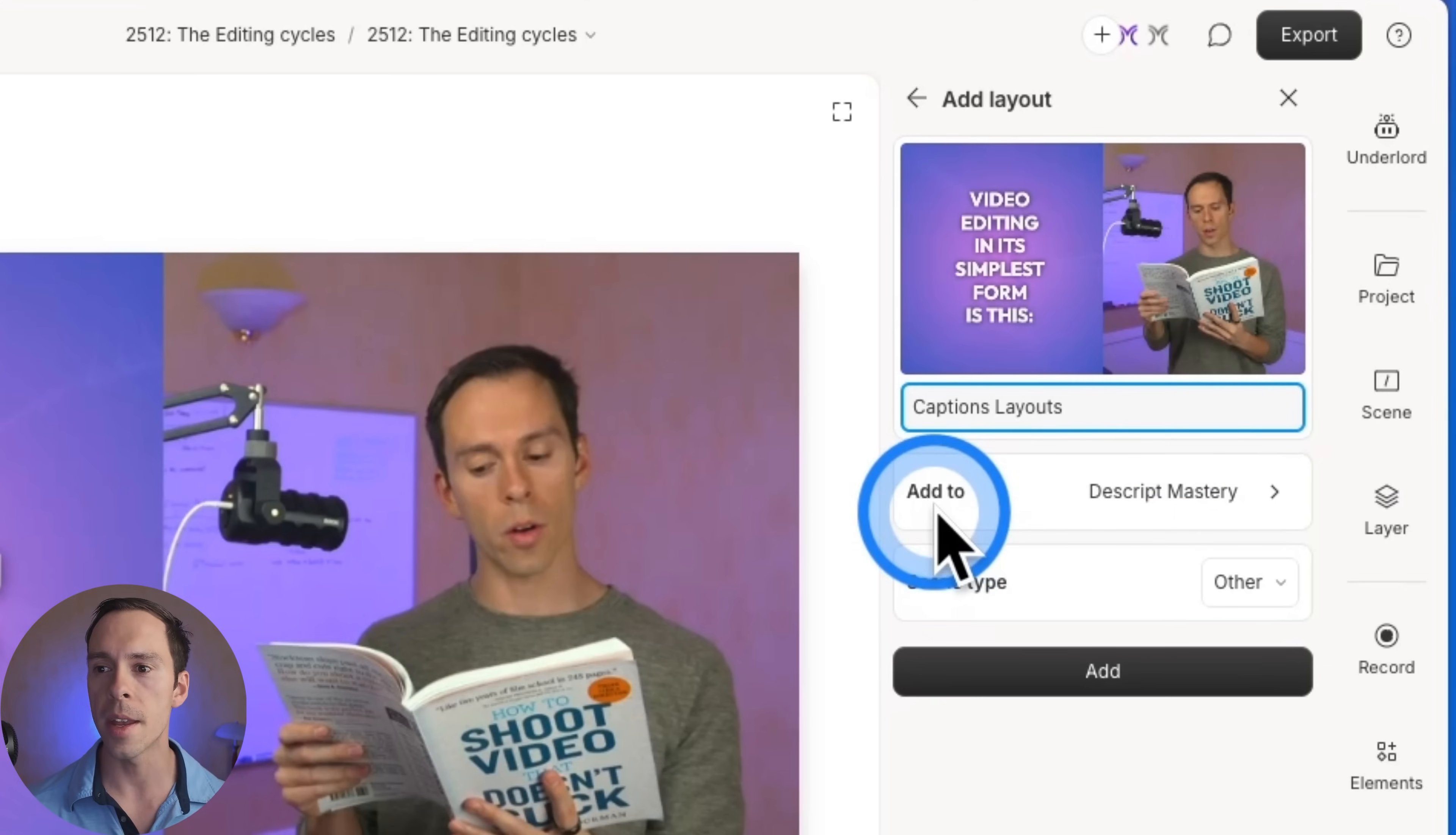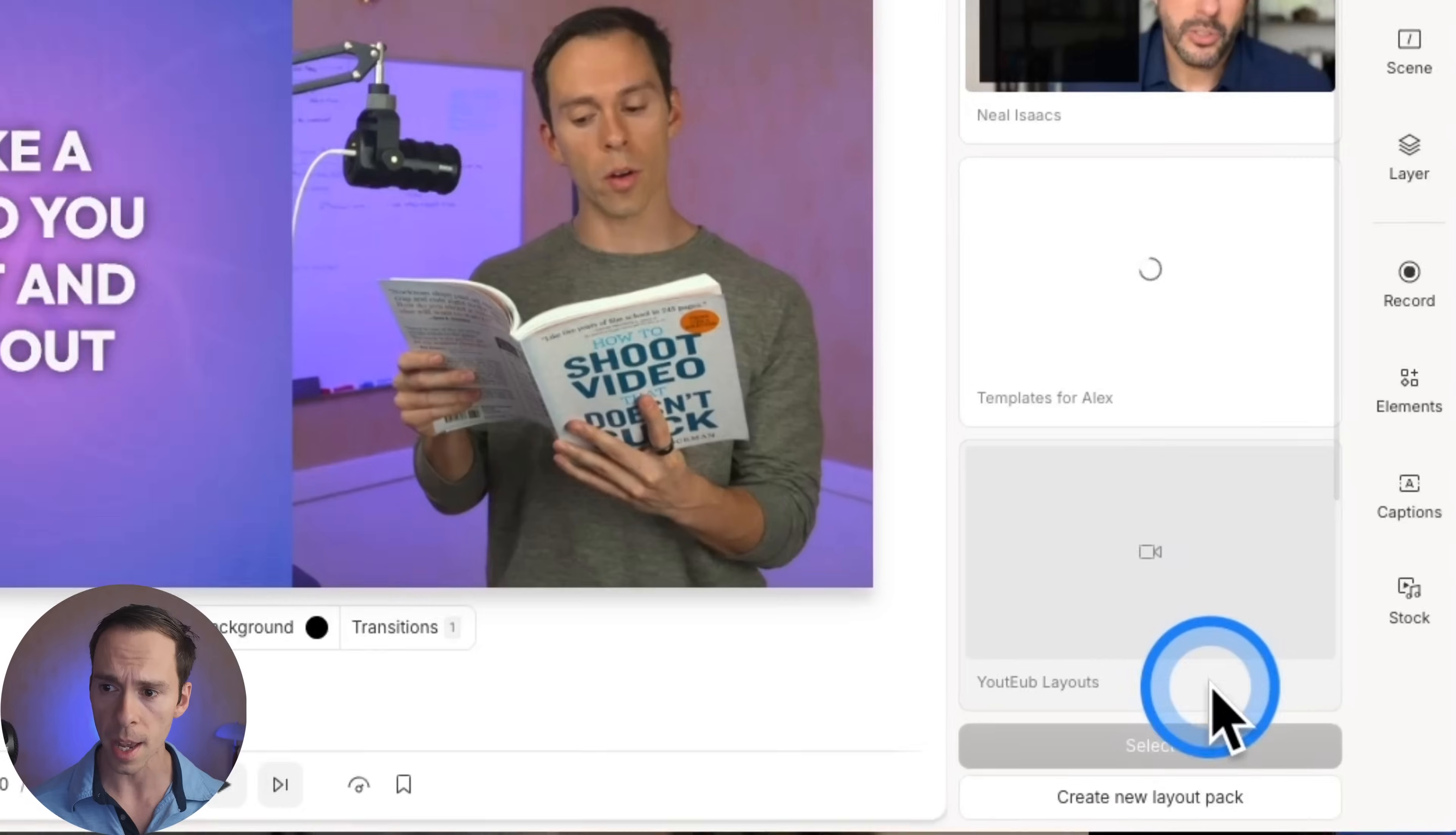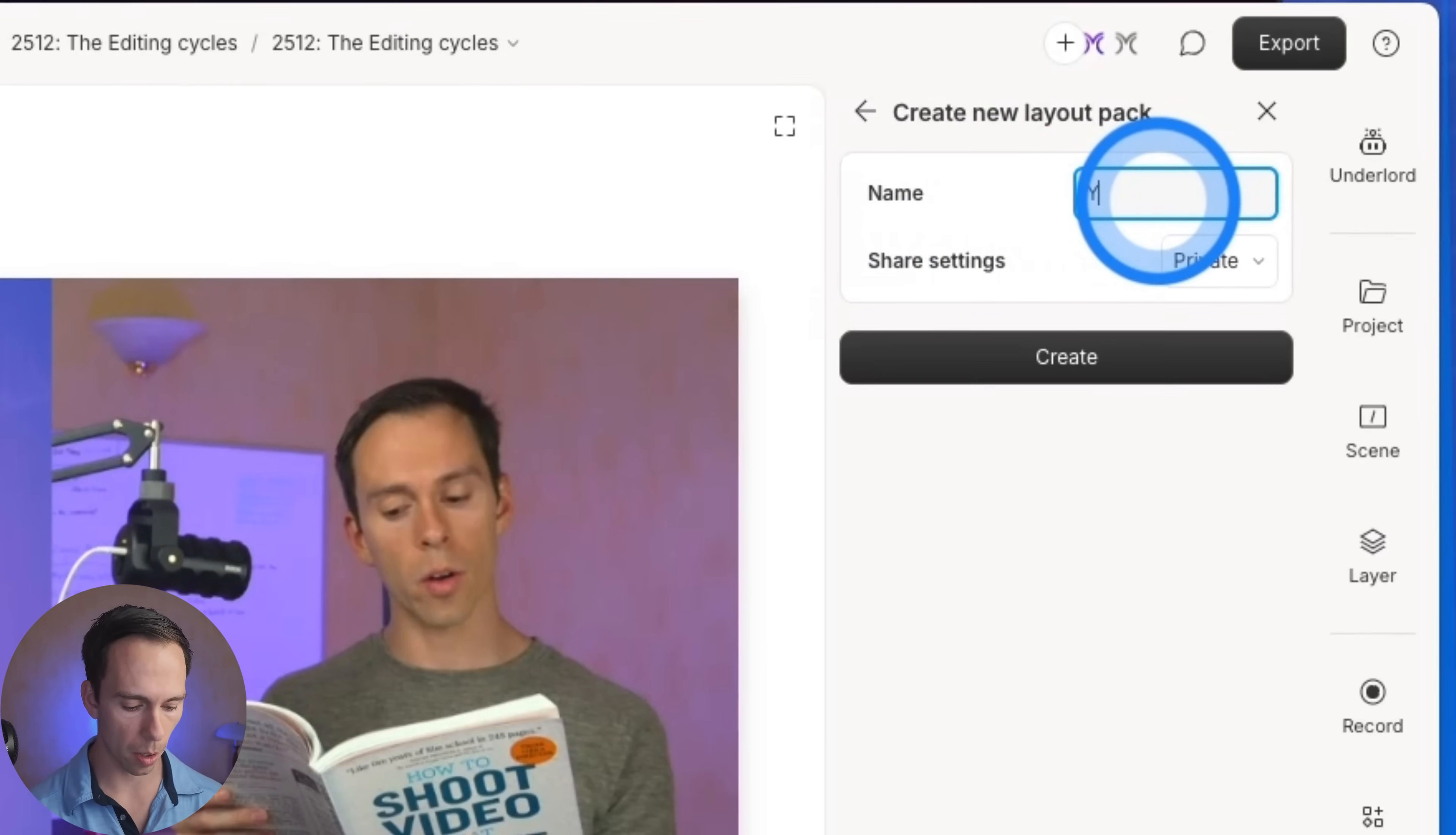And then add to is going to be the layout pack that you put it in. This one's already in my Descript Mastery layout pack. But if I click on that, and I'm creating one for the very first time, I can come down to the bottom where it says create new layout pack, click on that and give your layout pack a name. I'll call this YouTube layouts.